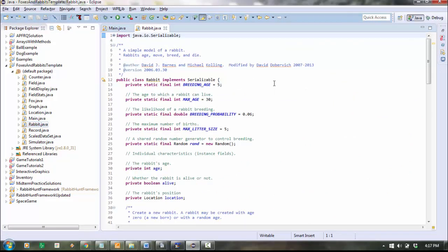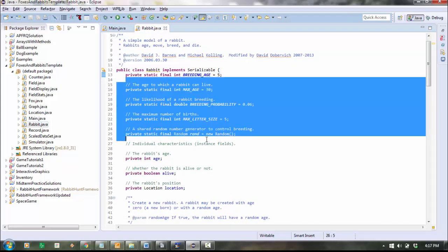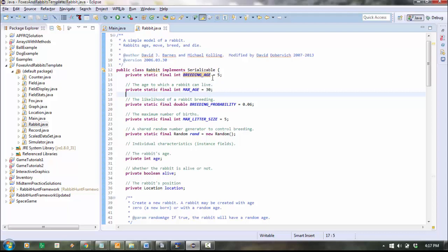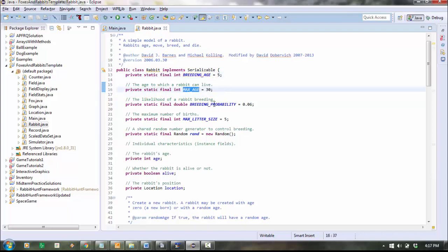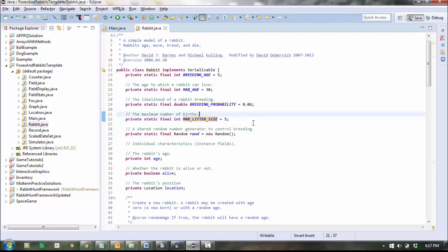So here's Rabbit. Constants are these variables that are listed at the very top that are always named with all capital letters and that are marked with final, which means that their values won't ever change. That's why they're called constants. So inside Rabbit, breeding age is a constant, maximum age, breeding probability, and max litter size, which is how many babies they're going to have. Those are all constants.